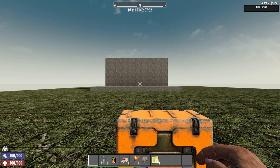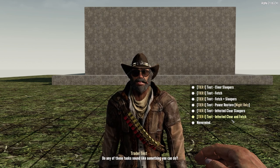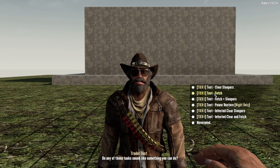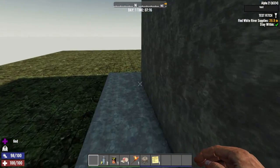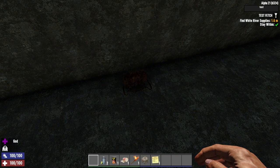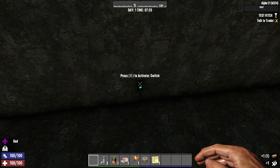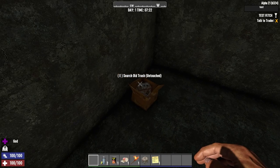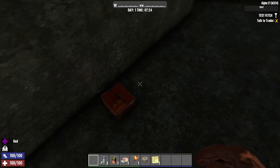Play testing confirms the quests are working. Talking to the trader and selecting 'Do you have any jobs?' - infested, power restore, and fetch are all recognised. Testing the fetch quest - accept the quest, find the white river supplies, and there it is. The fetch quest is completed successfully. The placeholder containers show where other fetch quest items would have been; using the no-placeholder option means those locations will simply be blank.